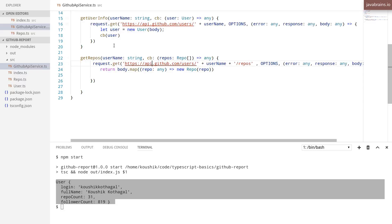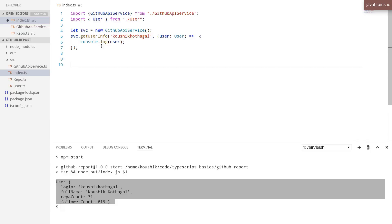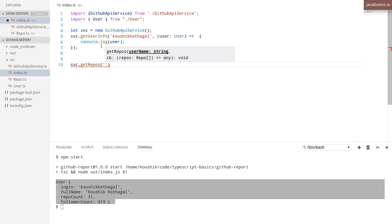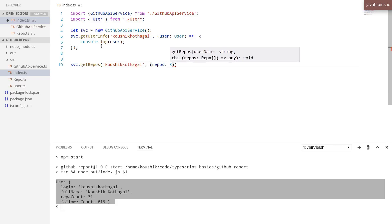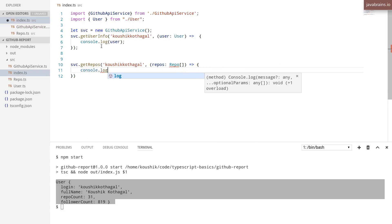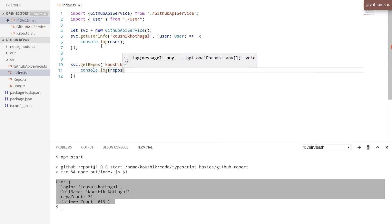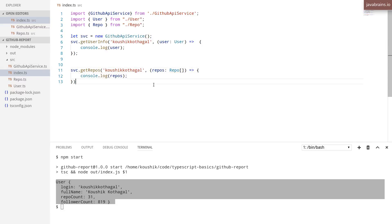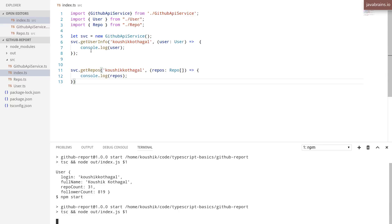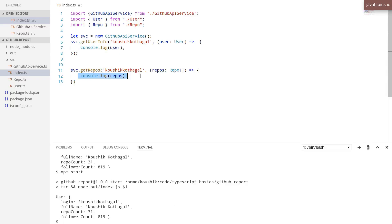So in my index.ts, I'm going to make another call here: svc.getRepos, and I'm still going to pass in username. The callback function is going to be something that accepts an array of Repo instances, and here I'm going to do console.log of repos. Of course, I need to import the Repo class. Save this and let's run this now — we should get the user output printed and the repo output printed.